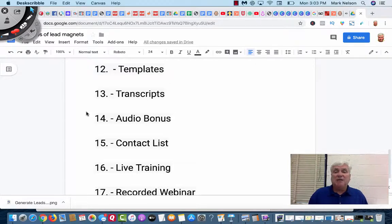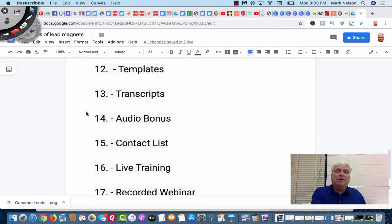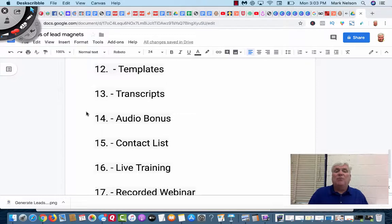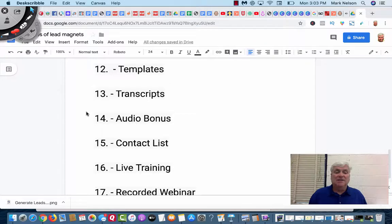The next one is a contact list. What if I share with you all the people that reached out and wanted one of my lead magnets? Would that be an advantage? That's a contact list.